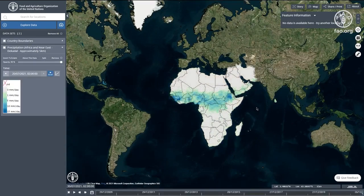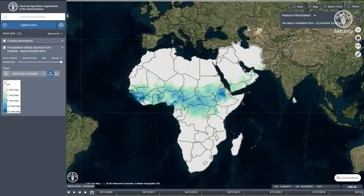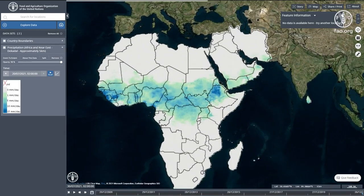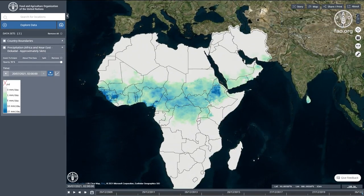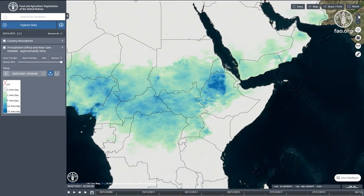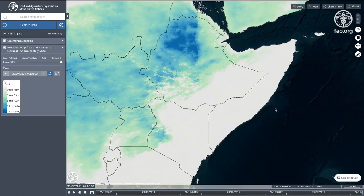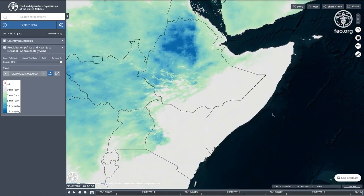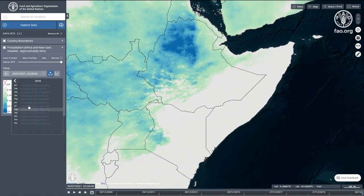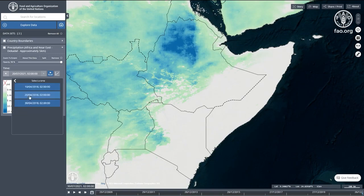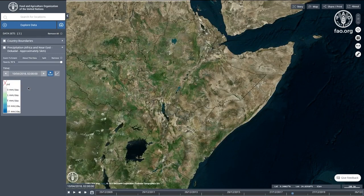The Sorghum Belt in southern Somalia produces about 60% of total sorghum output in the good season, between April and July. Crop production in that area relies on the onset of the rainy season at the beginning of April.